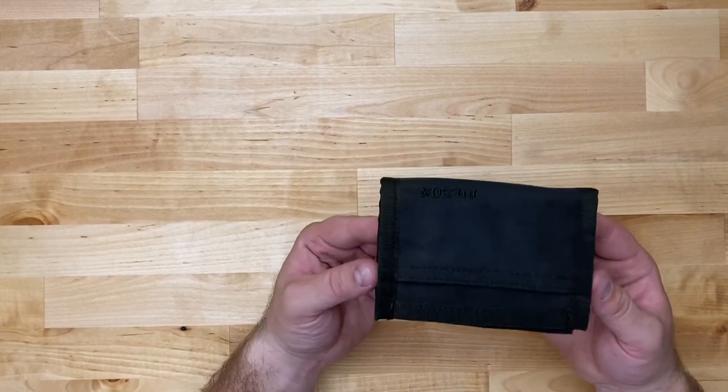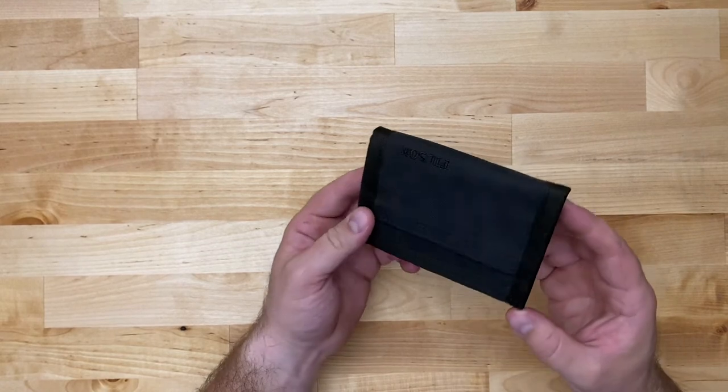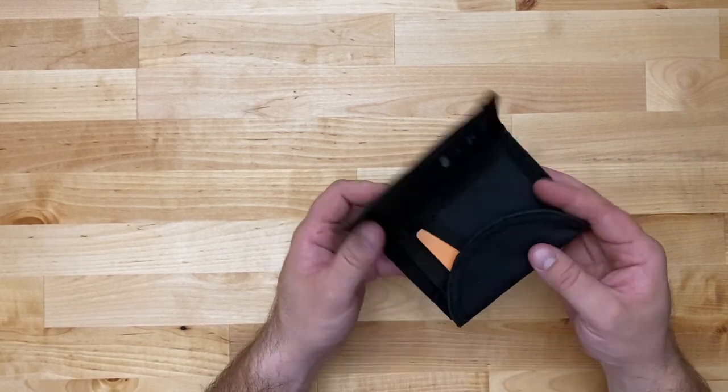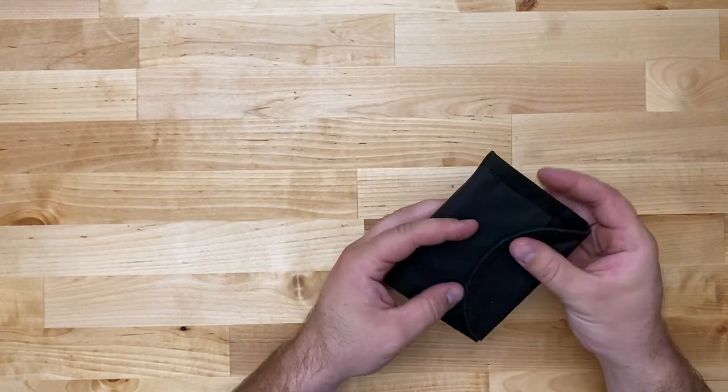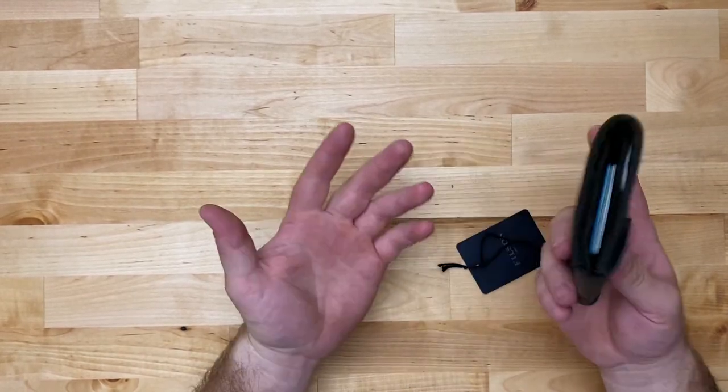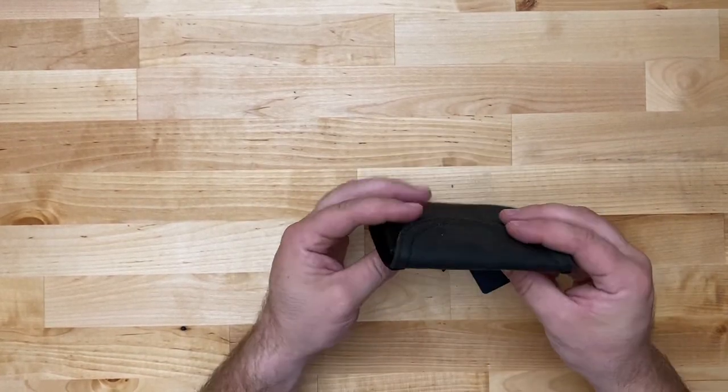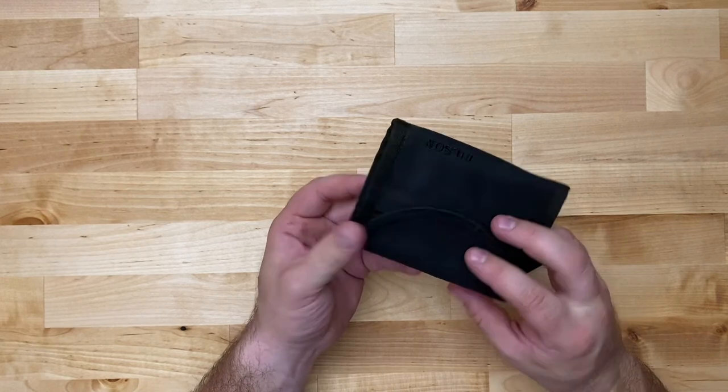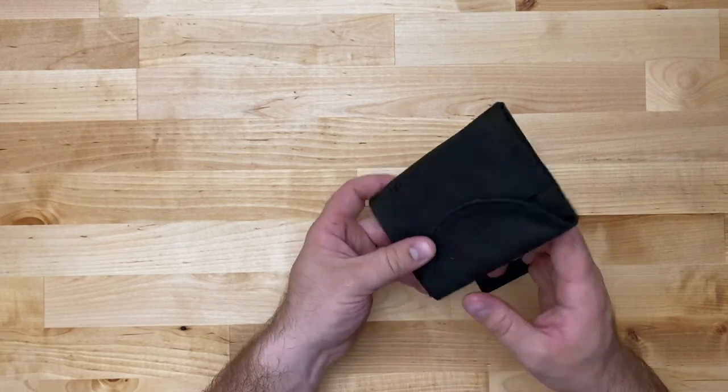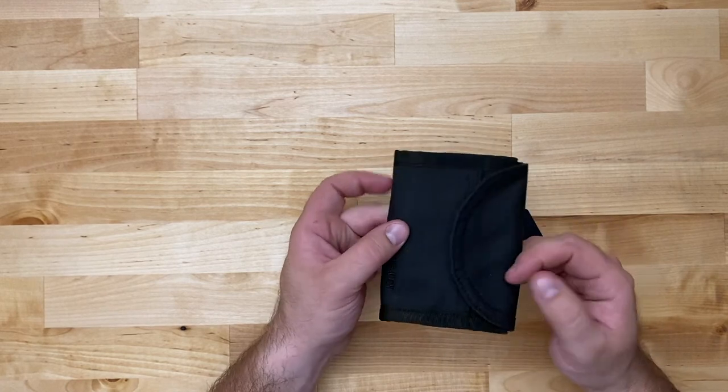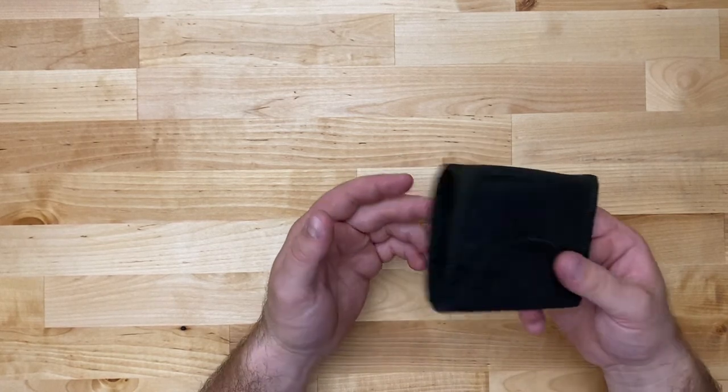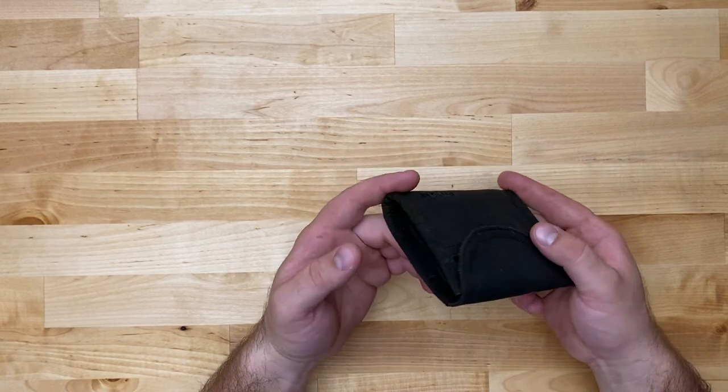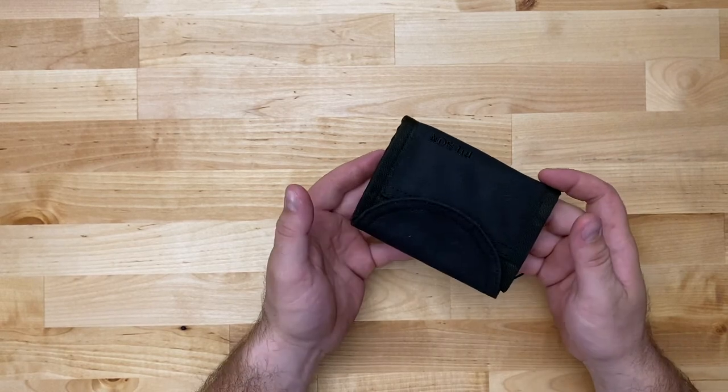So this is the tin cloth smoke jumper wallet. Thanks for watching. If you liked the video, want to see me open a bunch more Filson stuff because I always am buying Filson gear, or if you want to see me make things out of steel or review some random other gear, hit like, leave a comment about any questions you have, or click subscribe. Thanks.